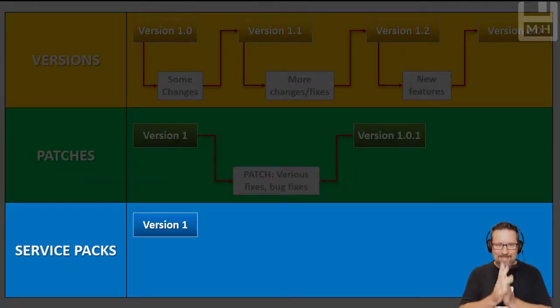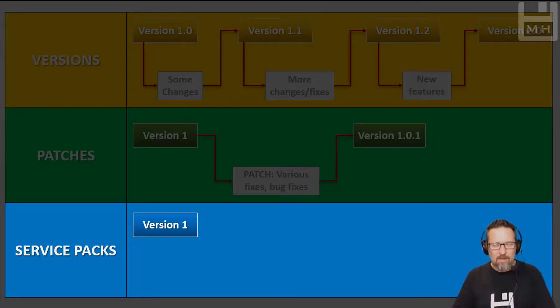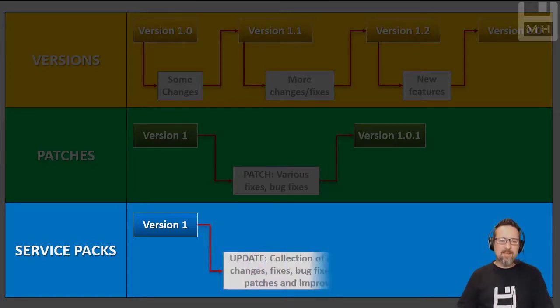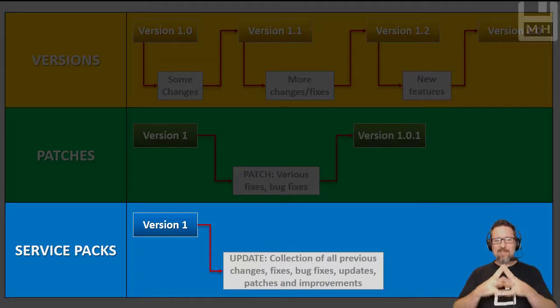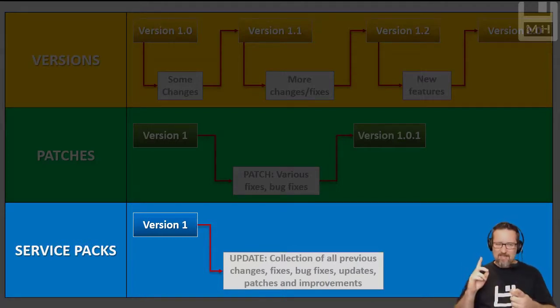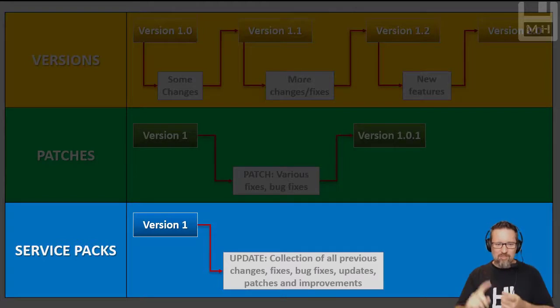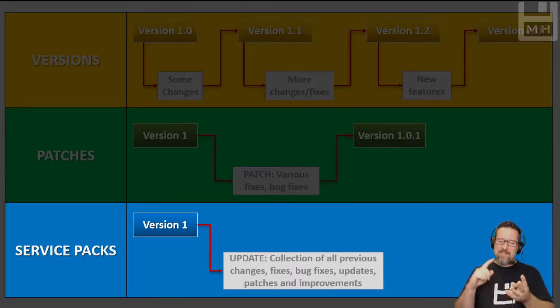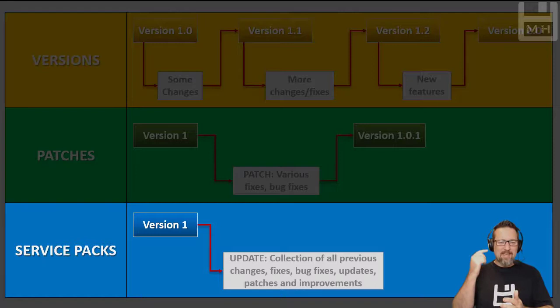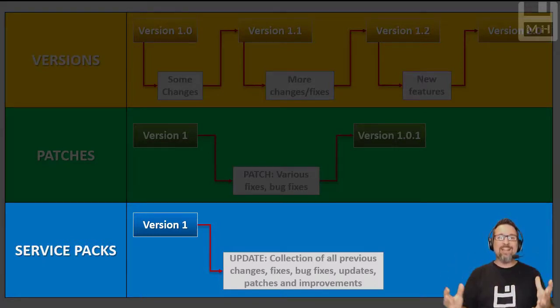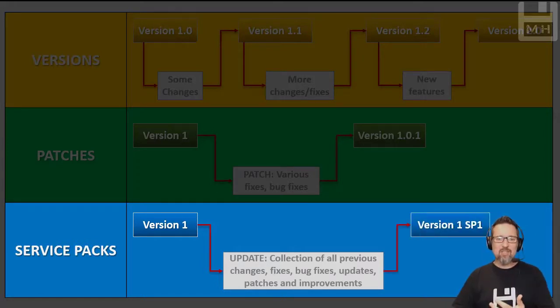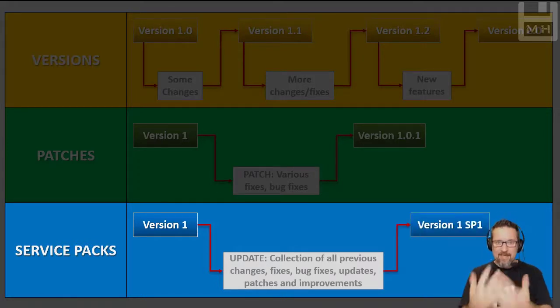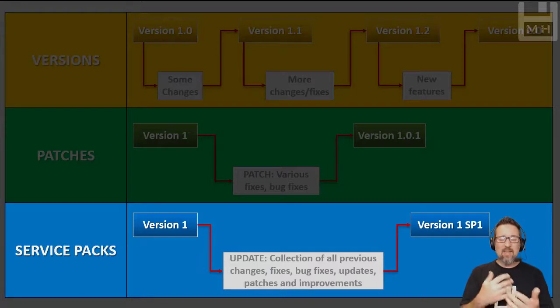Now service packs. We have version 1 of our program. Then the developers go and create an update which consists of a collection of all the previous changes - all the fixes, the bug fixes, updates, patches, and improvements. So a service pack is like an entire collection, and then that gets released.